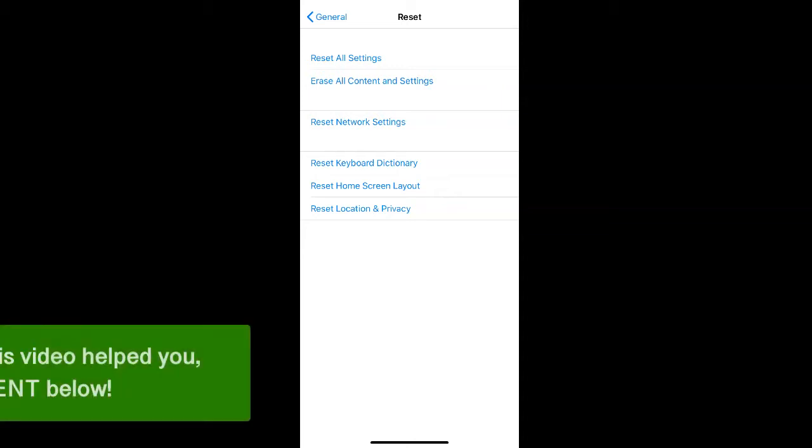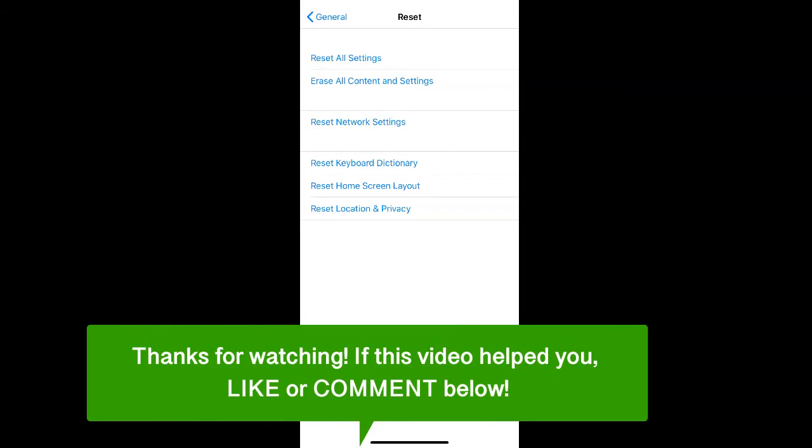And that's how to make your iPhone faster. If this video helped you, let us know by liking it or commenting below, and don't forget to subscribe for more how-to instructional videos.